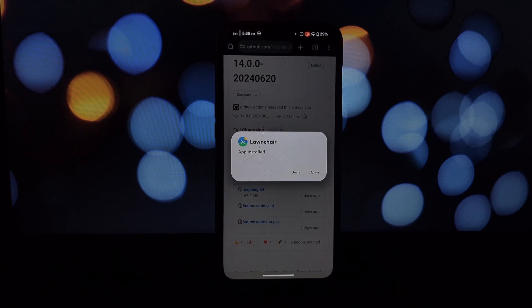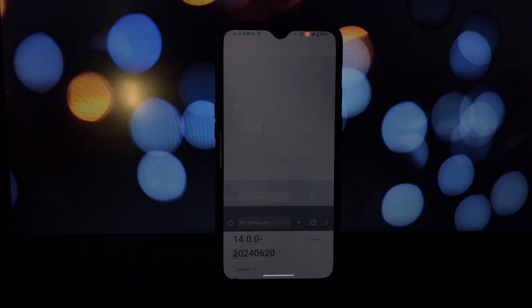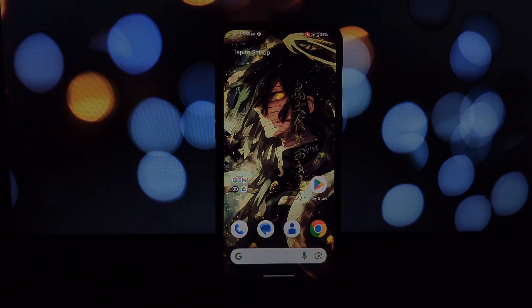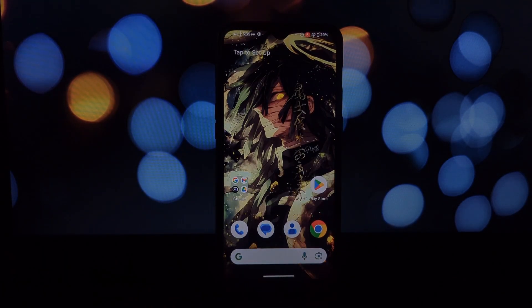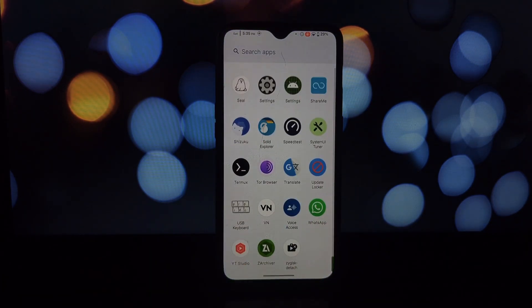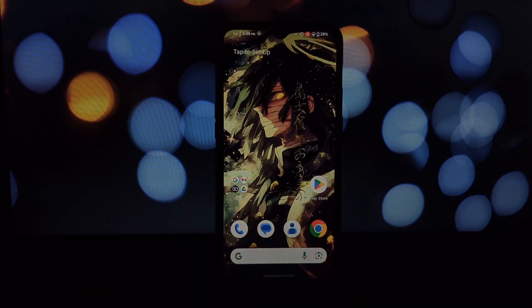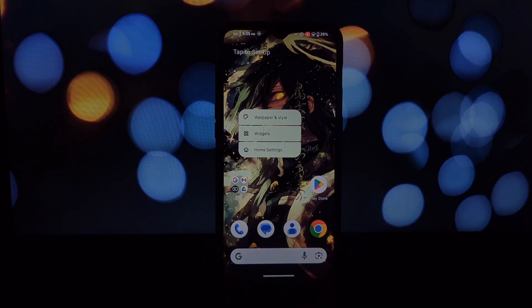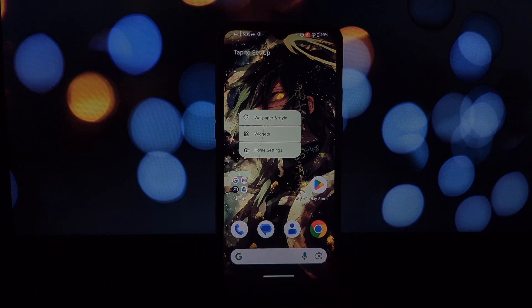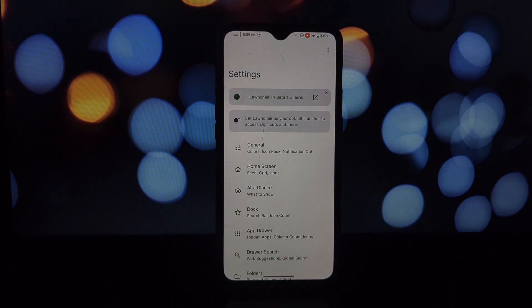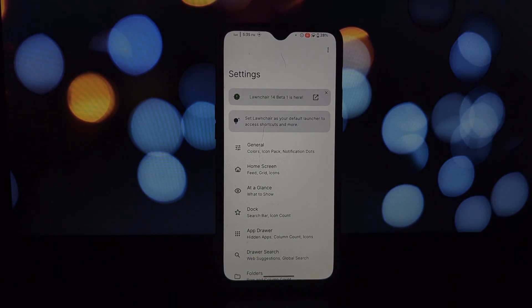The best part: Lawnchair caters to everyone, whether you have a rooted device or not. For those with root access, Lawnchair integrates seamlessly as a Magisk module. This unlocks the full potential of mods, giving you the deepest level of customization.